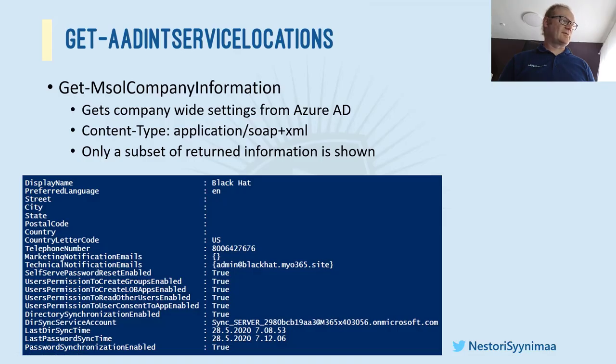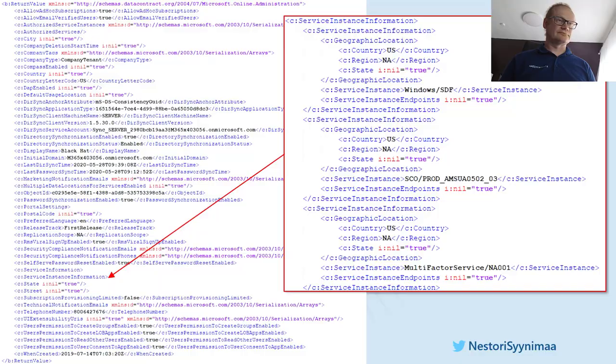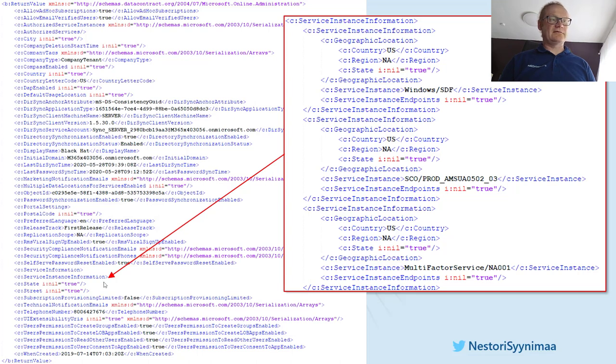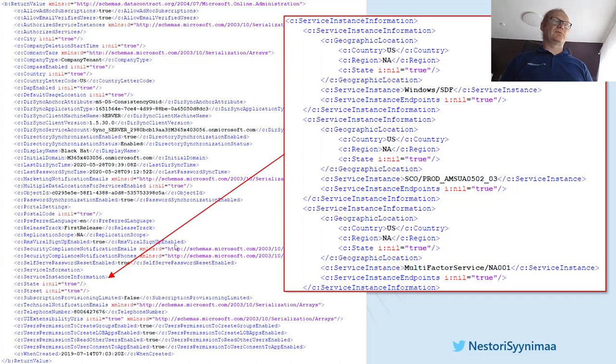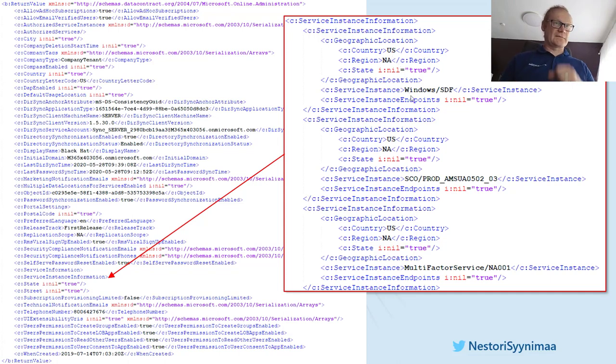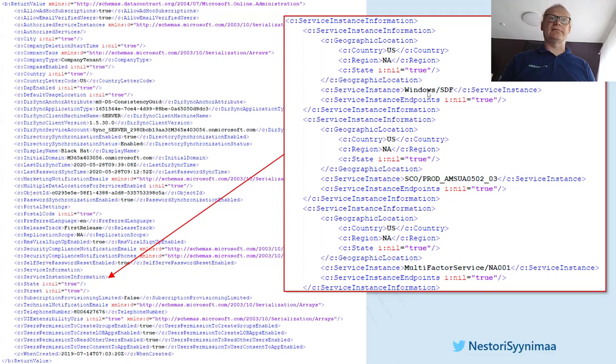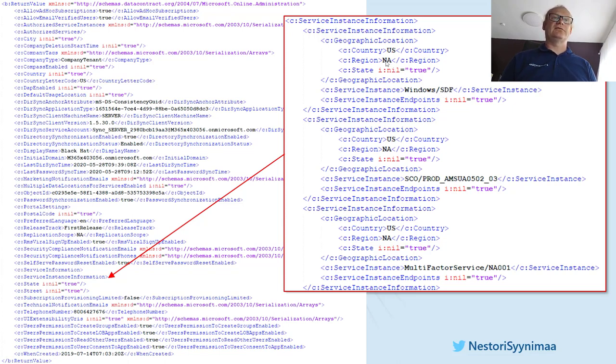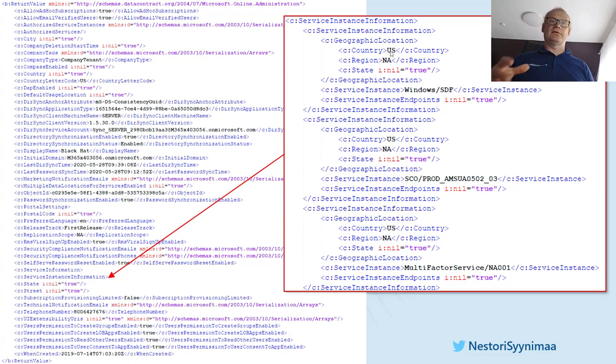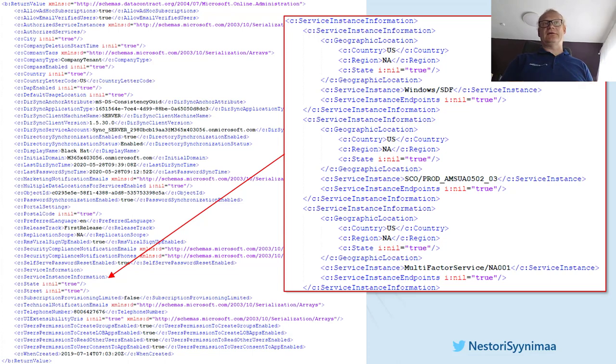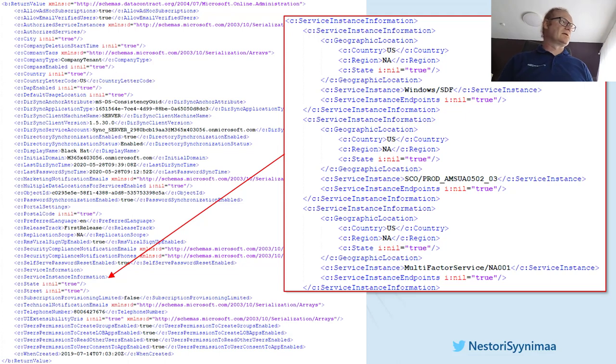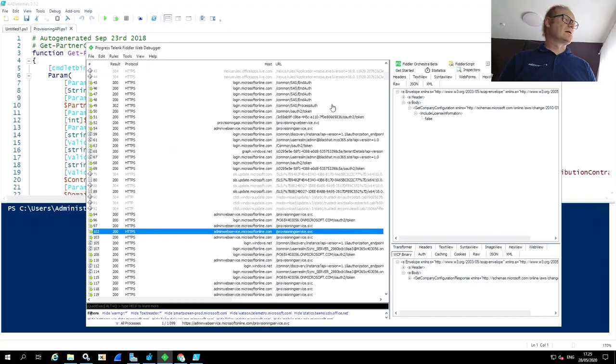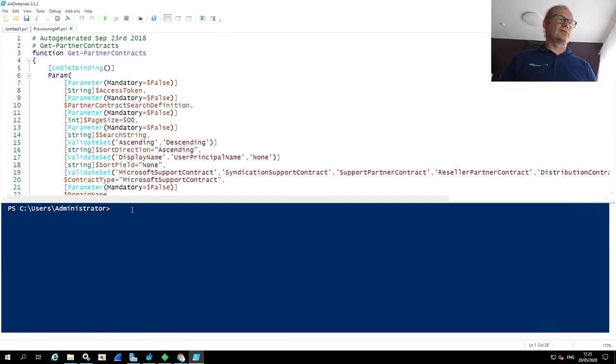And here's an example of the file containing all the attributes of your current tenant, what the company information returns. But if you compare it to the previous one, there's lots more information out there. And here's one interesting piece of information, which is called service instance information. And when you expand that one, it shows you actually what service and where it is located. Like here that's windows/SDF. I don't know what that means, but the region is North America and the country is United States. So you can actually have very specific information where your services are.